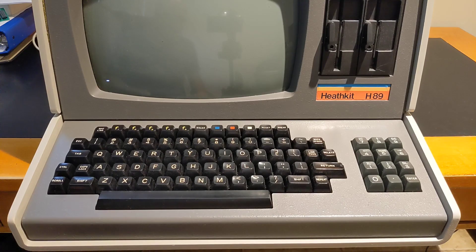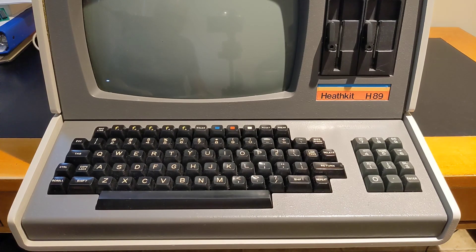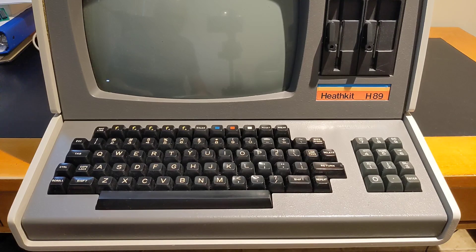The Heathkit H89 computer and H19 terminal use a repeat key, which must be held down if you want a keyboard key to repeat.